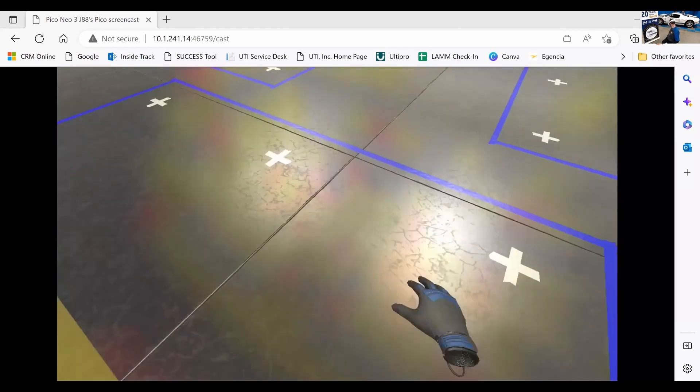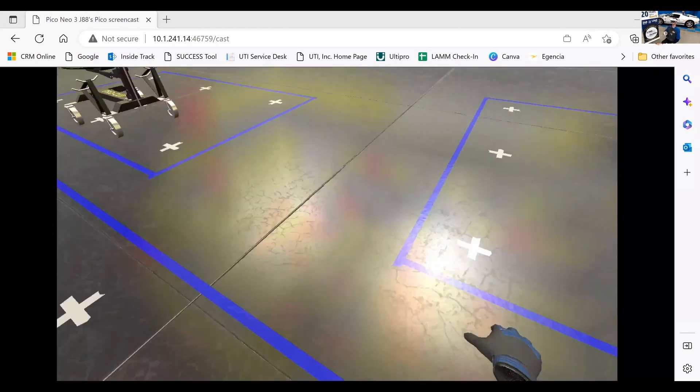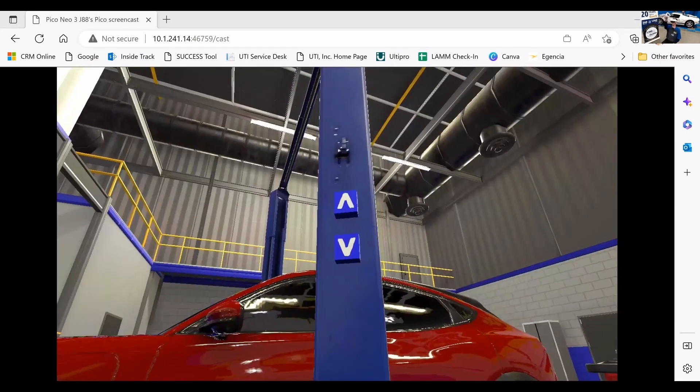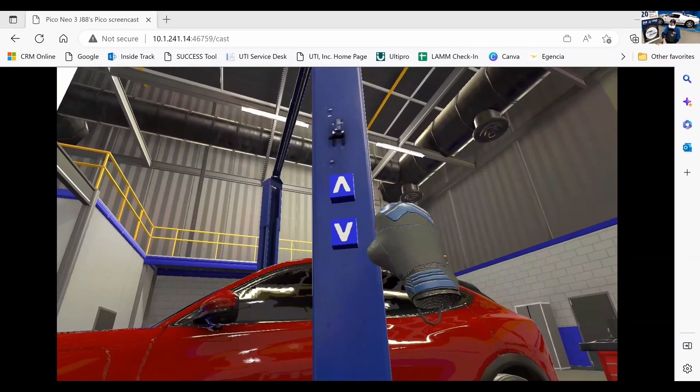I foresee in the future virtual reality helping us to train in many other avenues outside of this virtual brake lathe.